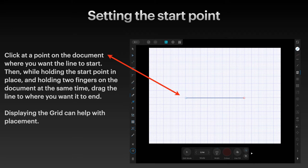Of course, you can draw a straight line without your fingers on the screen, but you could end up going off in a different direction. So to get it absolutely horizontal, put your pen on the screen, hold two fingers on the screen, and then drag the line to the right.